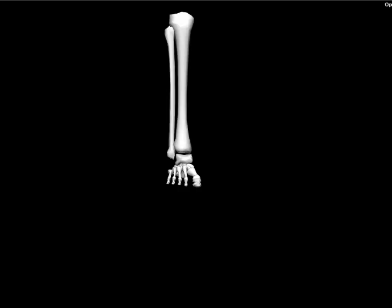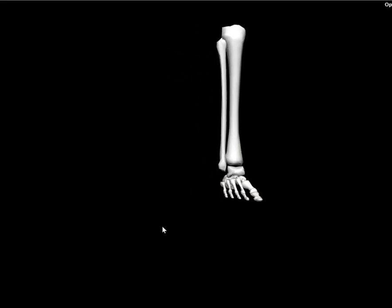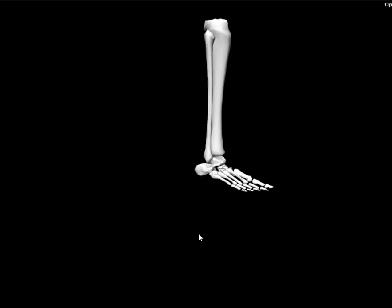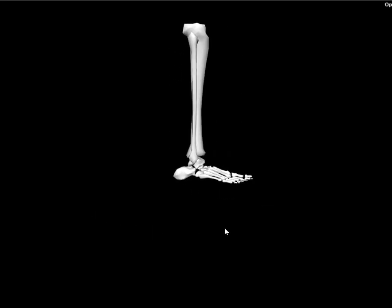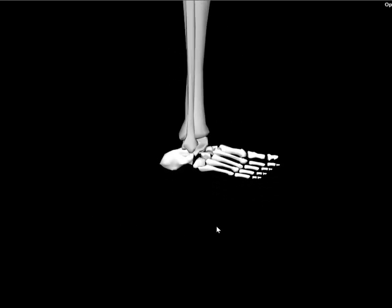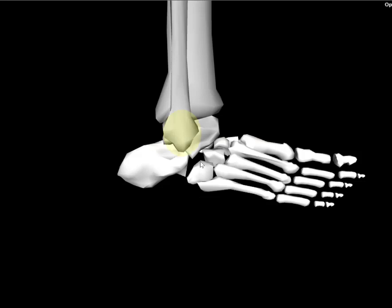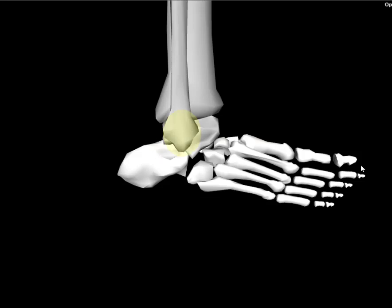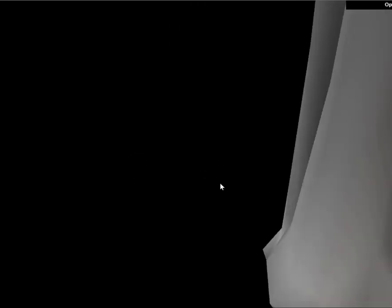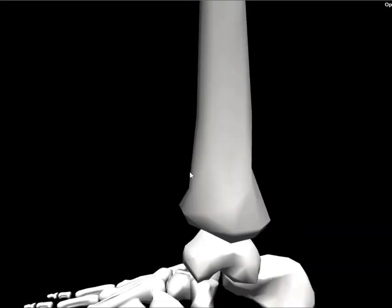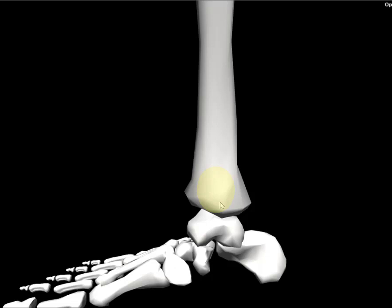Proximal to the talus, we have the tibia and the fibula. The tibia is on the medial side, and the fibula is on the lateral side. Important anatomical landmarks for the tibia and fibula are the malleoli. If we zoom in here, we'll see the lateral malleolus and the medial malleolus. Those are the two big knobby ankle bones you're probably familiar with.